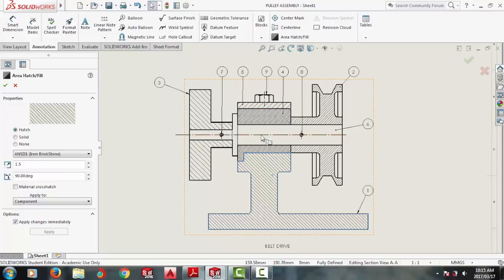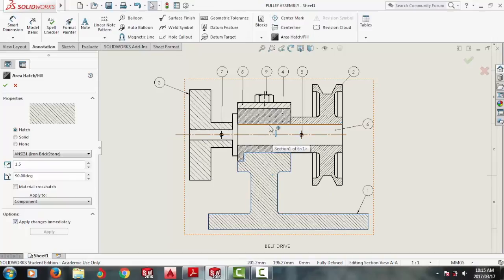And the shaft, we will show as if it's not cut because we don't cut a shaft. Only time you'll cut a shaft is if you're doing a partial cutaway to show a keyway or a bolt in detail.